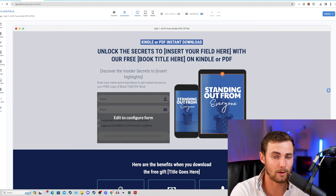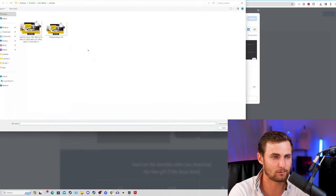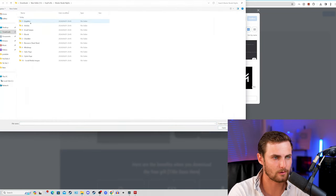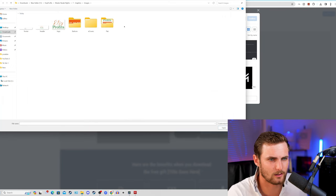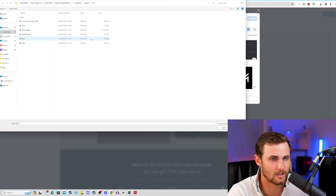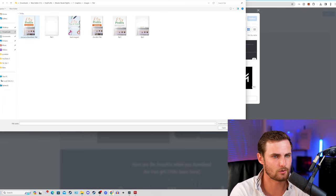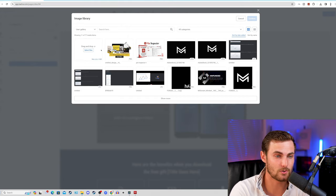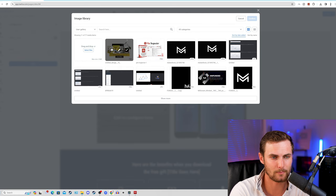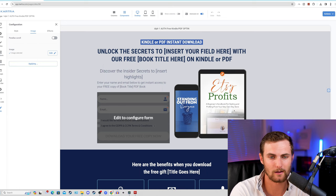We can go and click on the edit pen of the picture on this tablet, click on image, click on edit image. This image tab will pop up, click on select files, come to the folder with the Etsy Profits folder, open up your graphics, click on images, click on flat, and we can go and choose the Etsy Profits ebook front cover page and open this up in Kartra. This will then upload to our sales page. Click on the check mark, click on confirm, and click on apply.